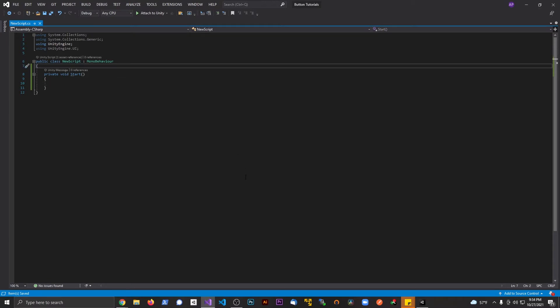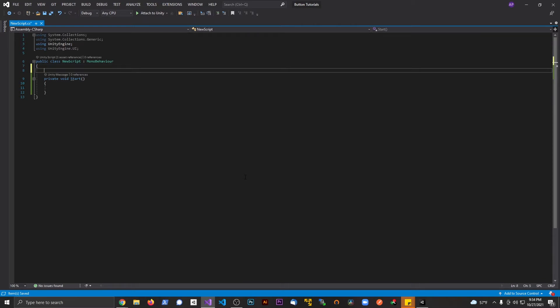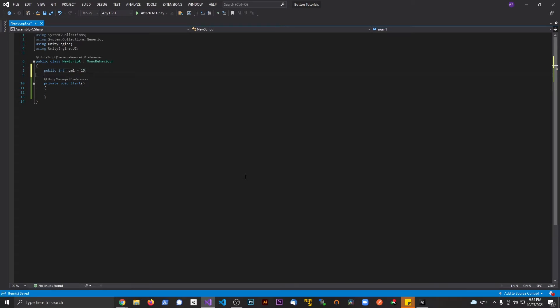First off, let's work on converting an integer to a string because that's probably the easier one to do. So let's do a public int, I'll make it num1 and set this equal to something like 15.